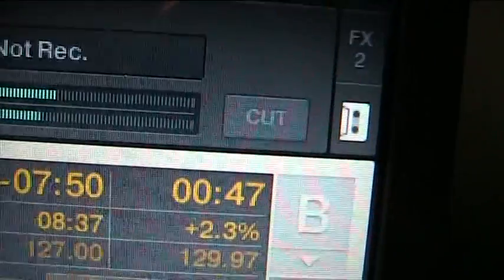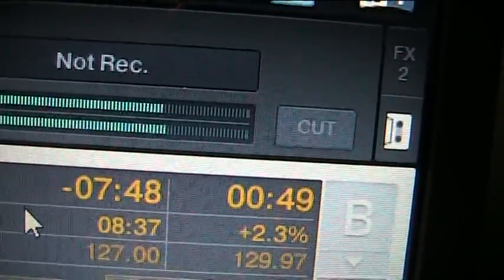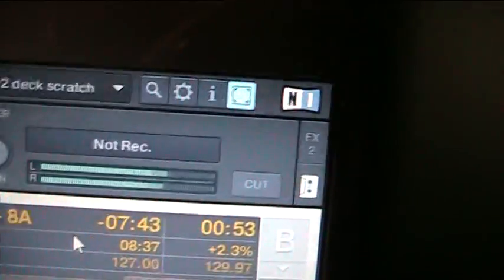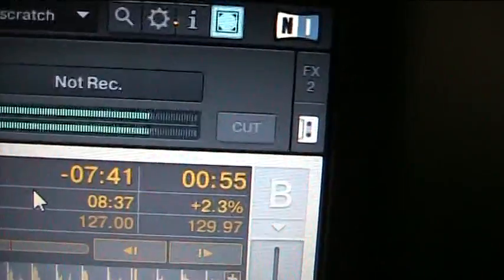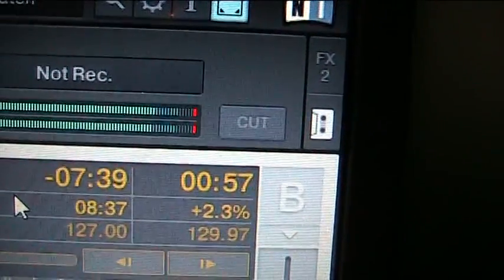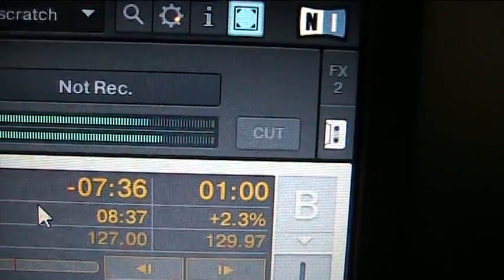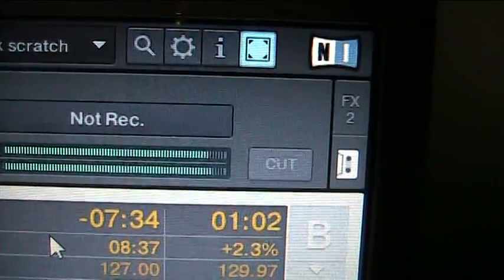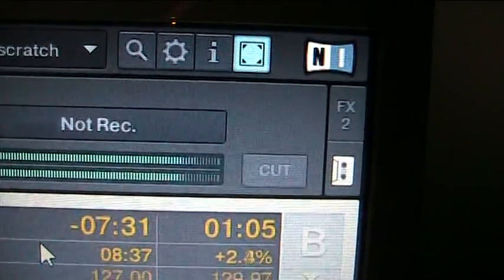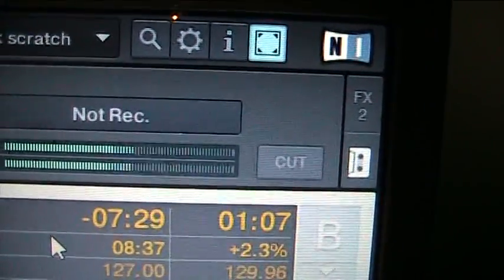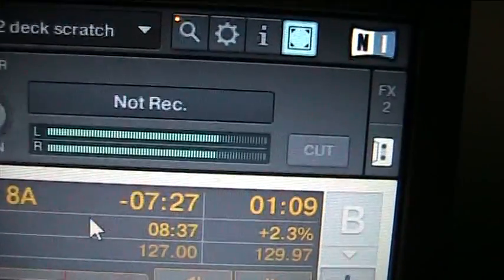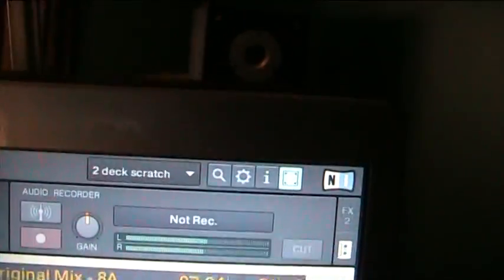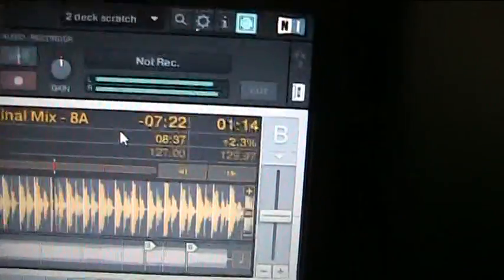You want it as high as you can get it without going into the red. And it will go into the red there. Now you don't want that. So take it back until it's as far as you can go without getting it into the red.